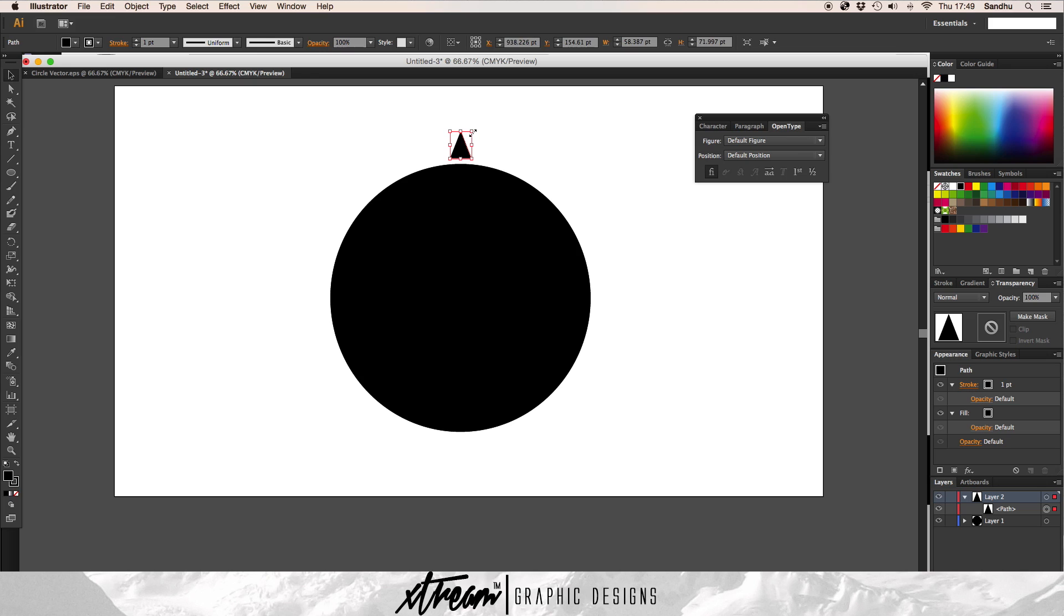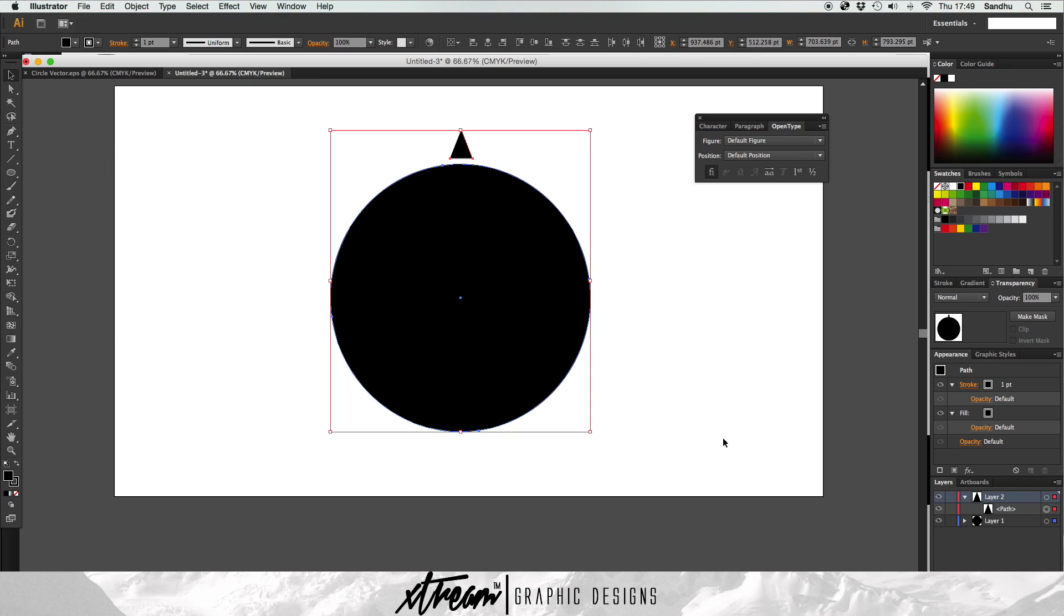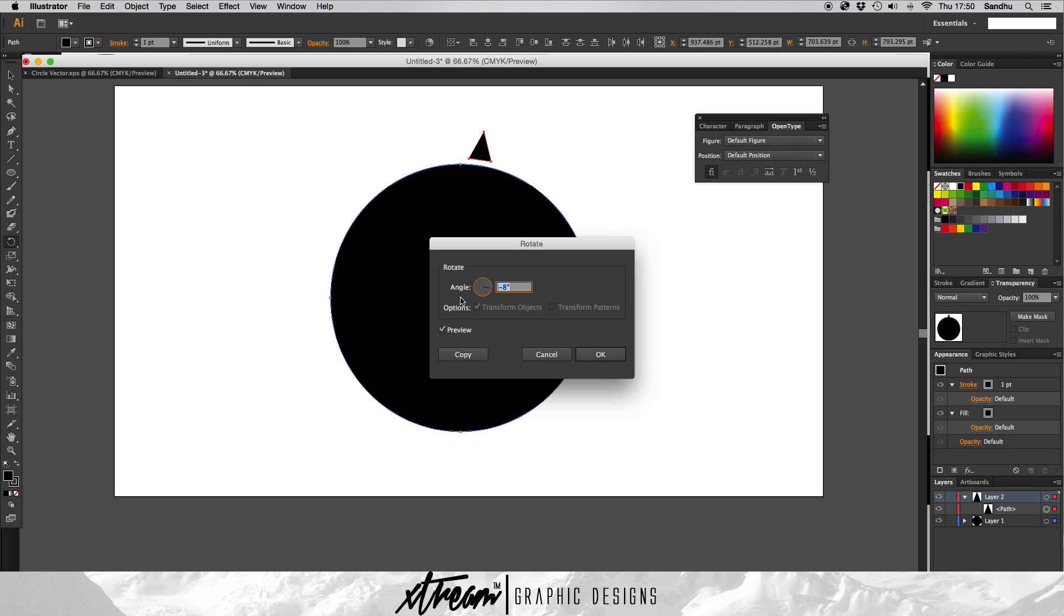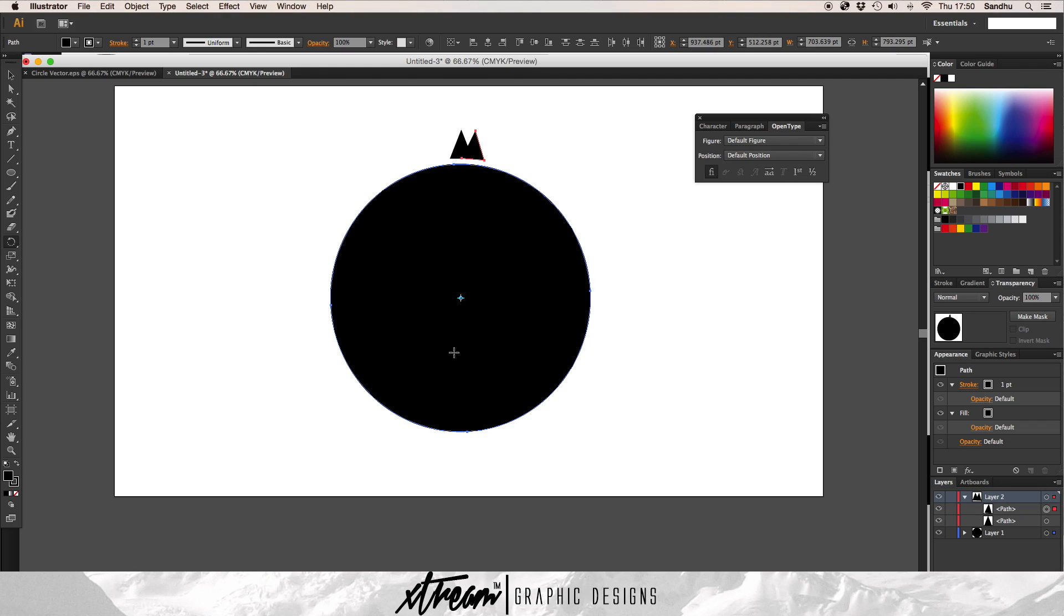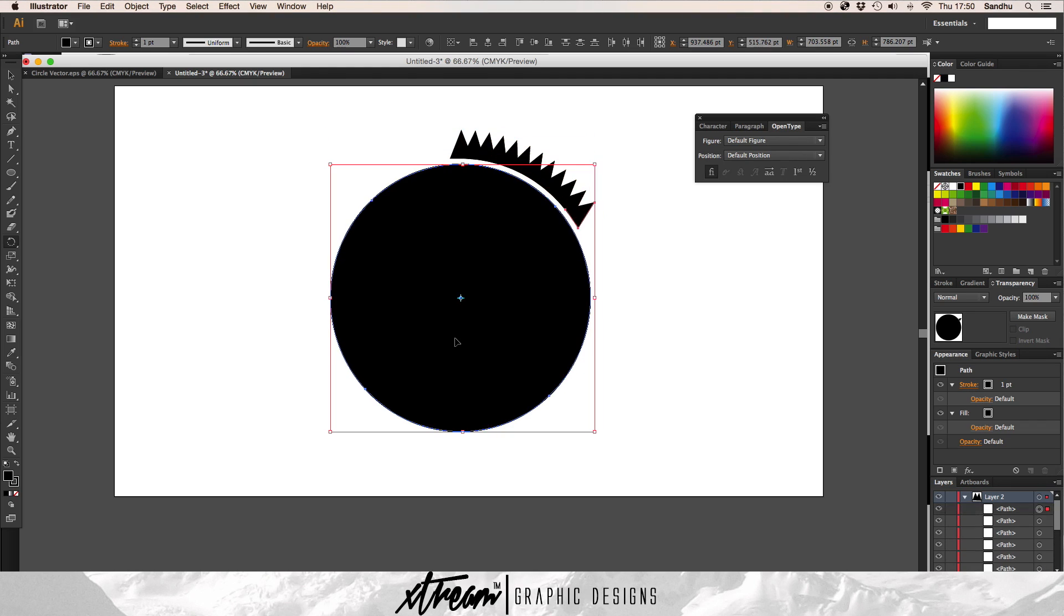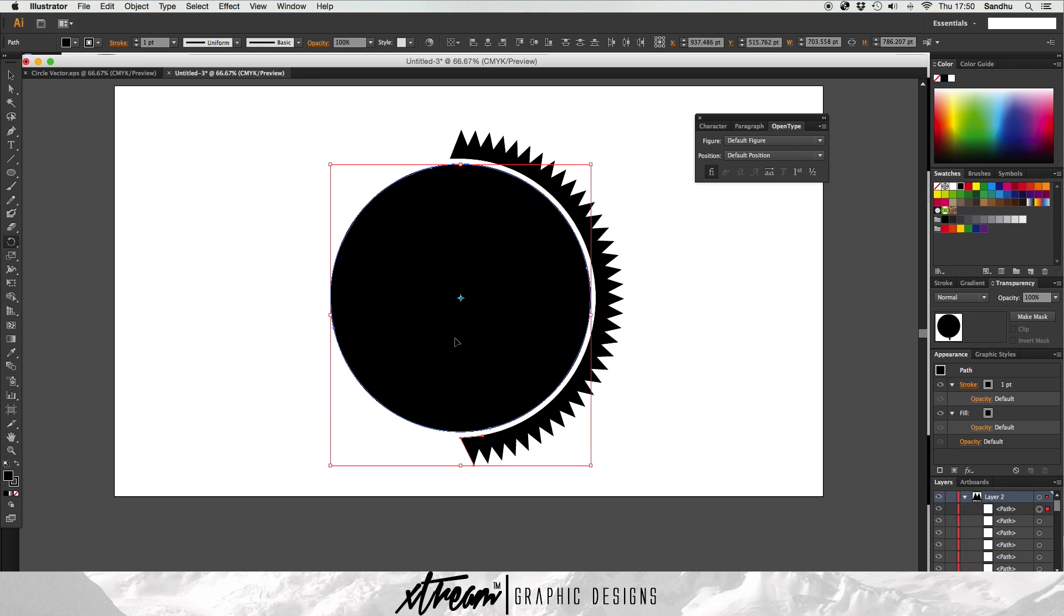Then what you want to do is select both with your group selection and you want to click R. Then click in the center, option, and I want to change this back to my five. Five degrees, that's like my preset. There you go, look at that, that is nice. Yes.